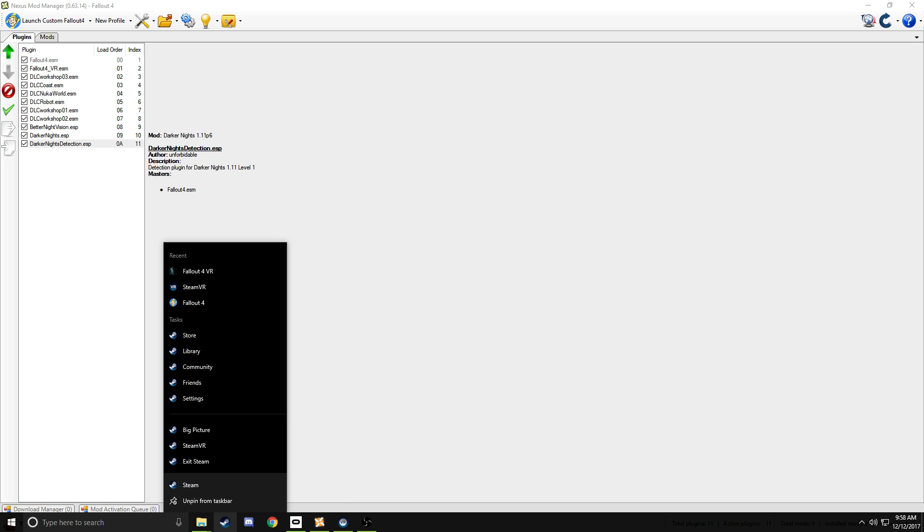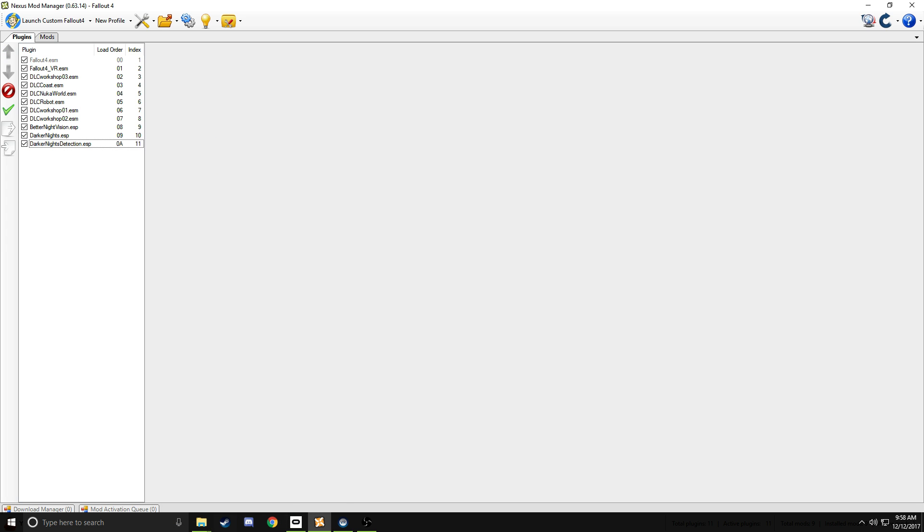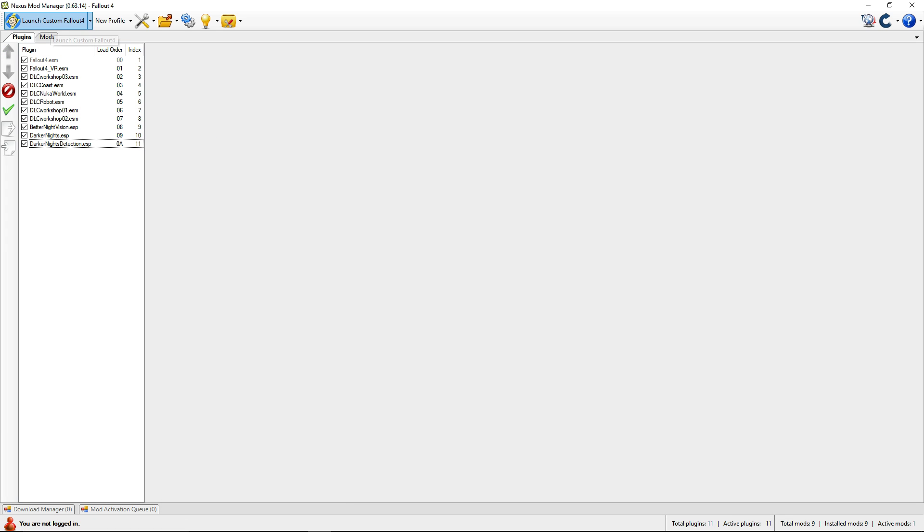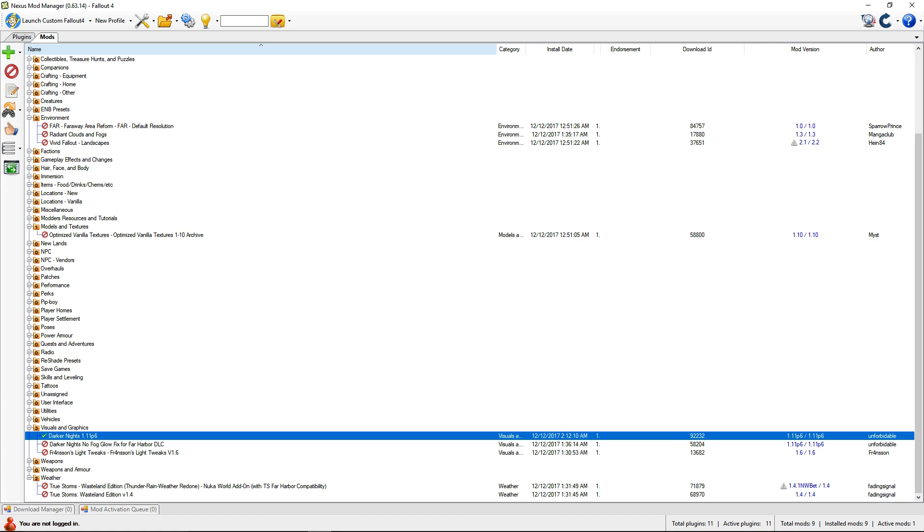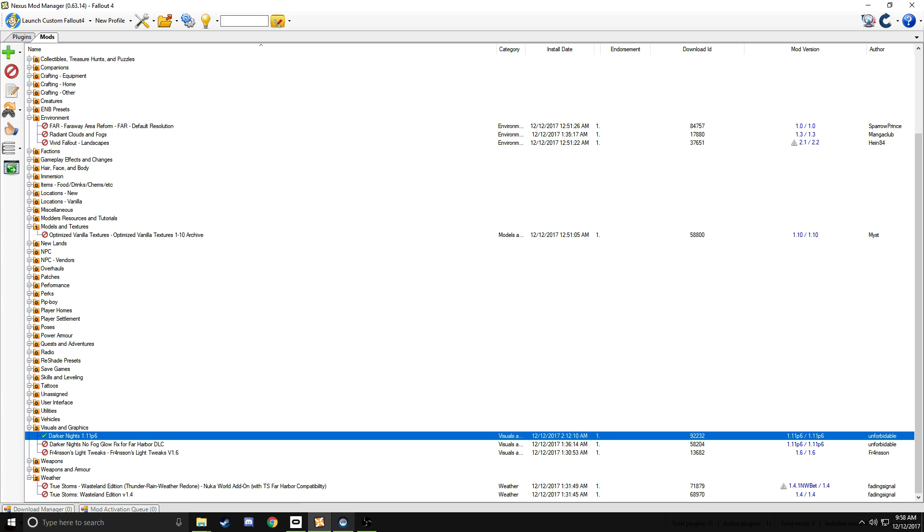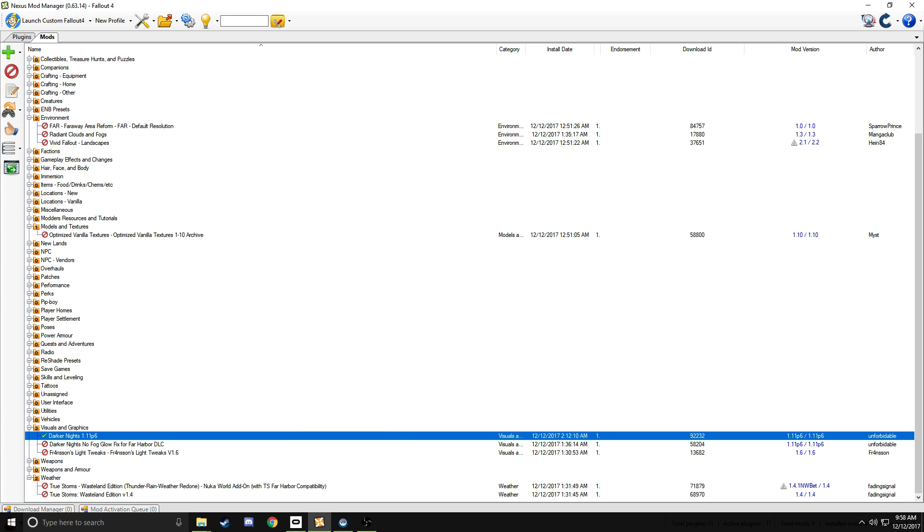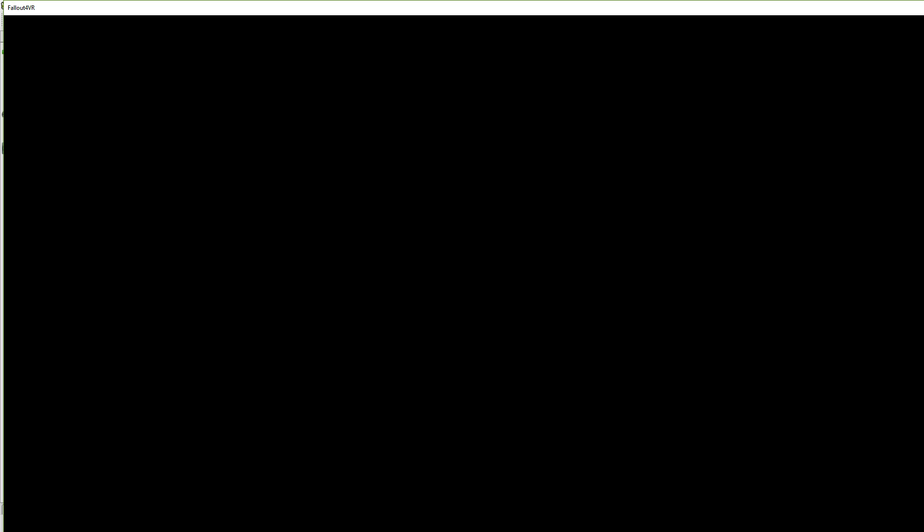and then I can just launch it. I set it up here, launch custom Fallout 4 from here. And then, any minute now,